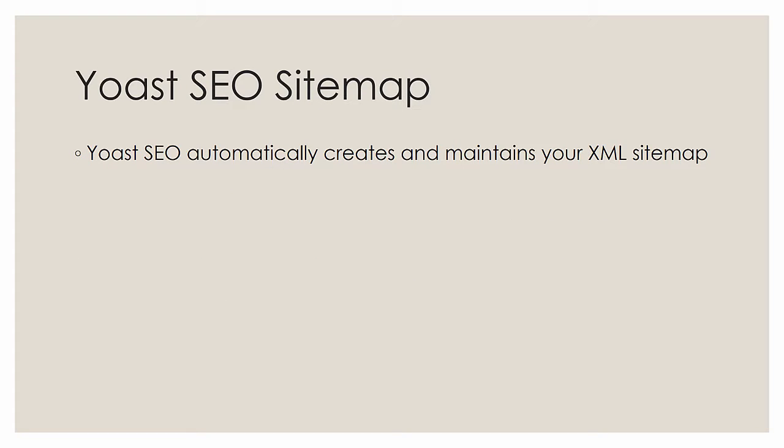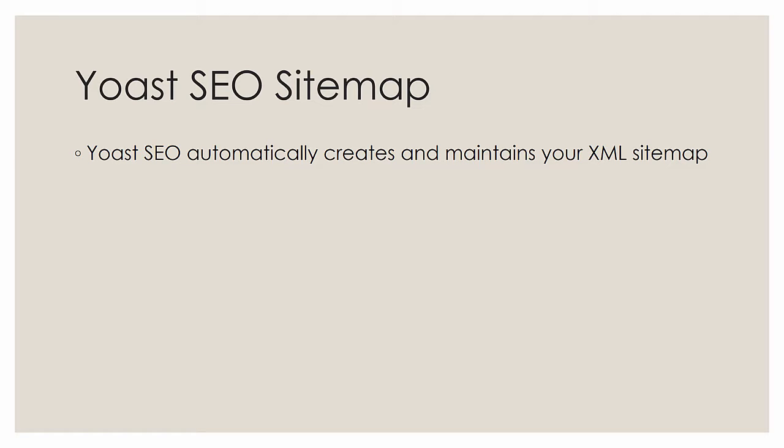Next and finally, we're going to talk about the fact that Yoast SEO automatically sets up an XML sitemap for you and maintains it. You don't have to do anything to manipulate, to regenerate the sitemap or anything. Yoast SEO takes care of all that for you, so you're going to be properly indexed and presented to Google.